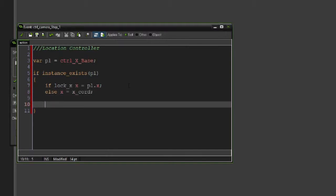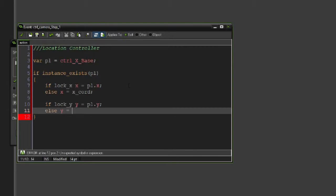Similarly for the Y, we'll say if lock_Y, Y will be equal to pl.y, and then else Y equal to Y_chord. That's it.